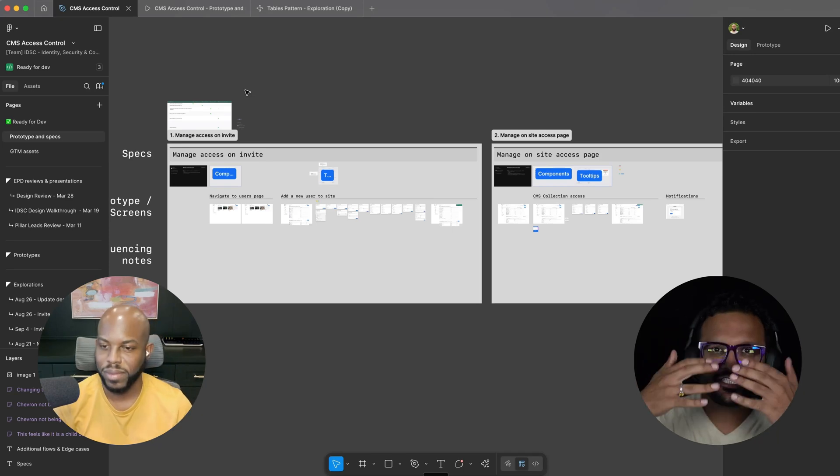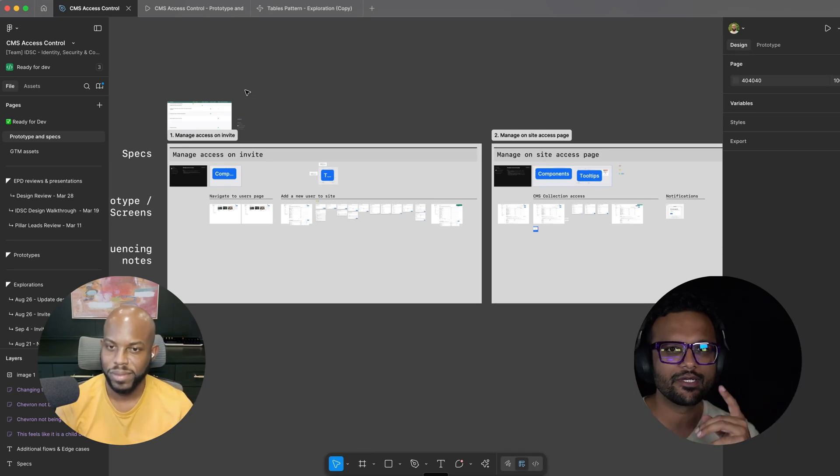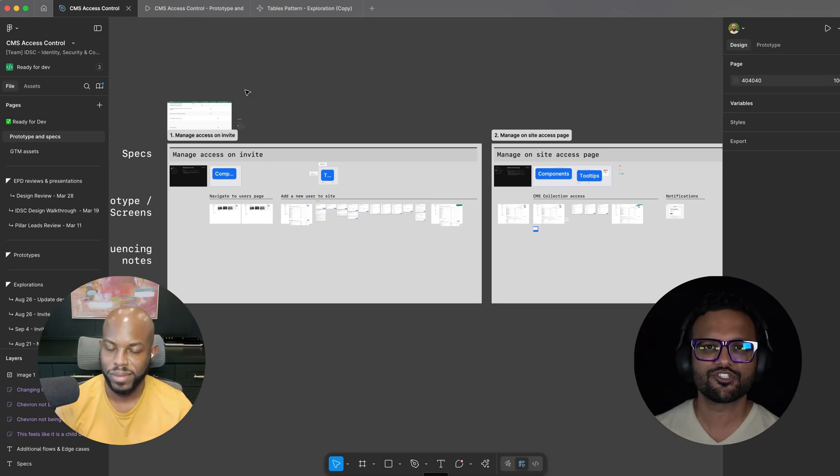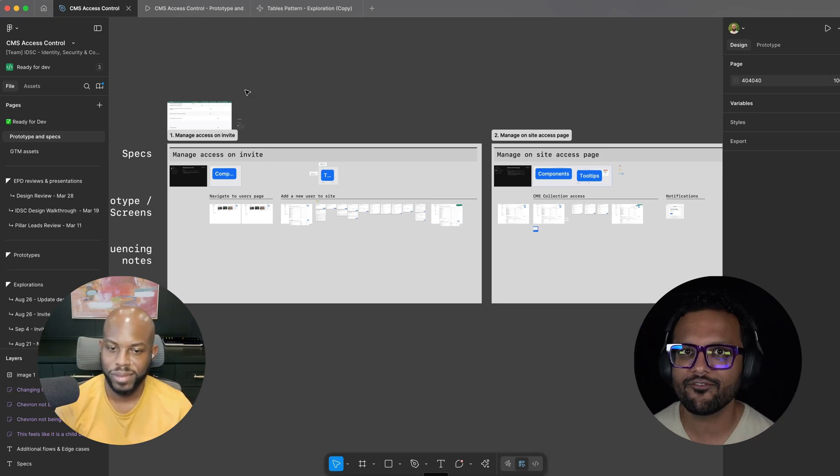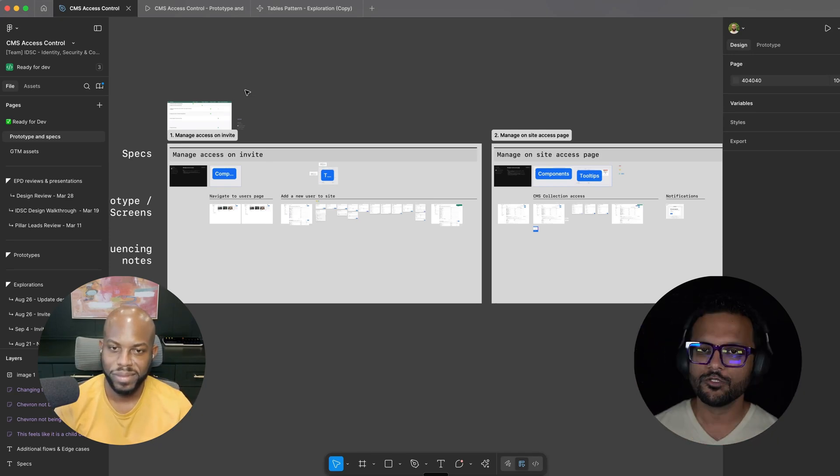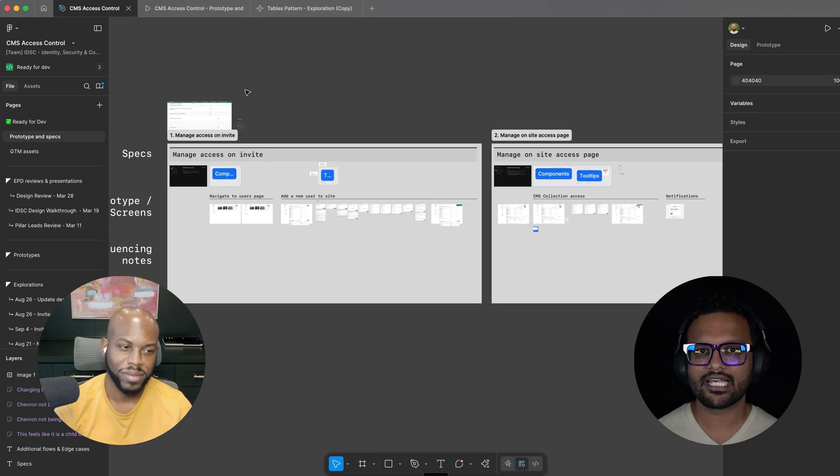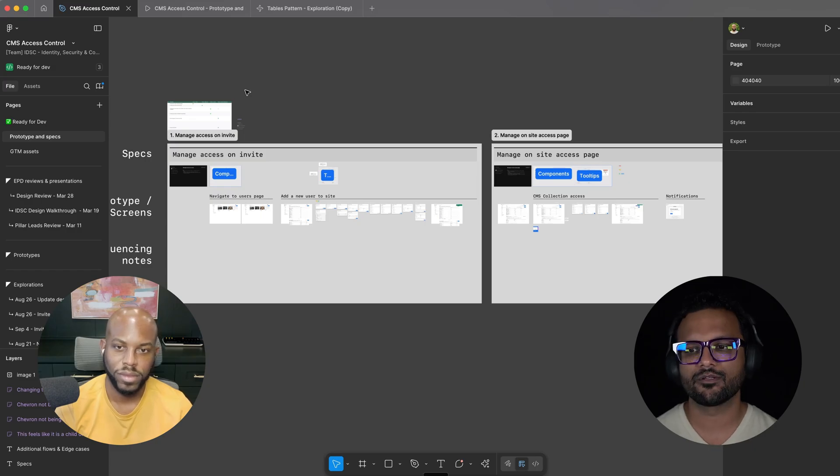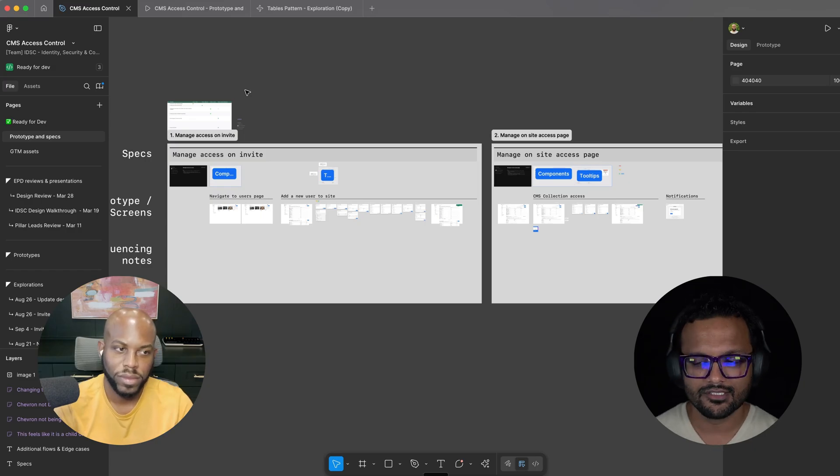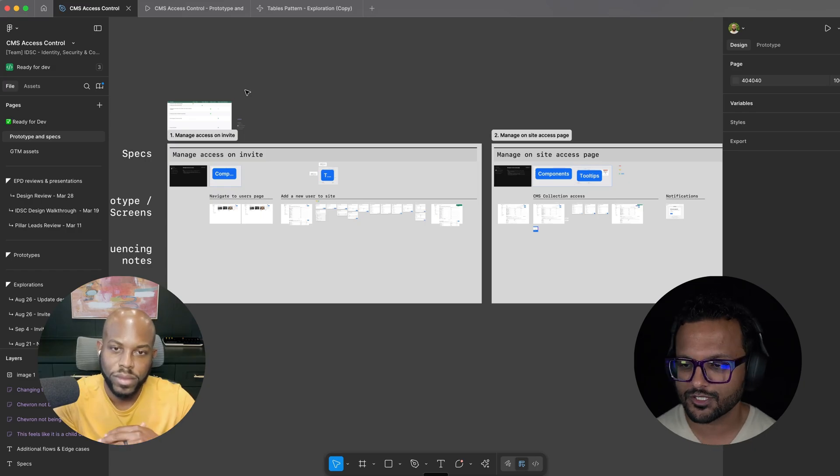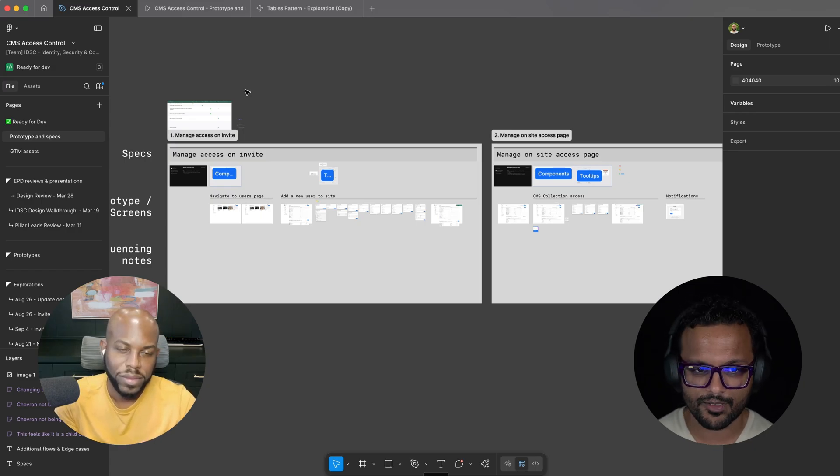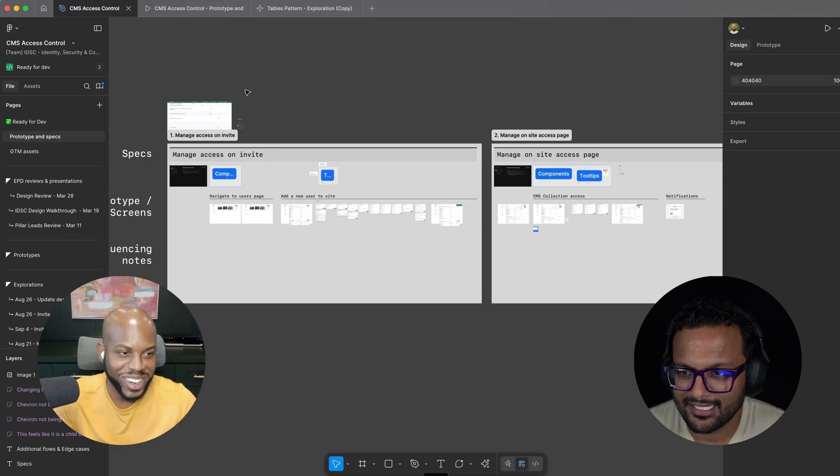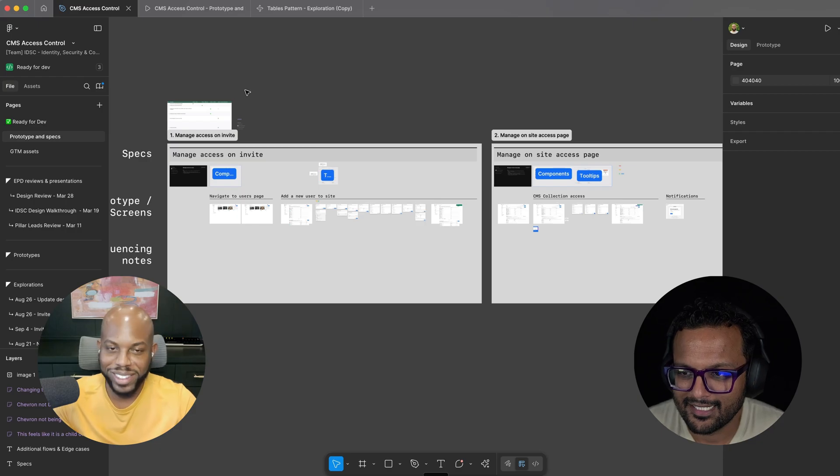This is Jay and welcome to Sneak Peek. Today with me, I have JB from Webflow, who's going to show us how designers at Webflow organize their Figma files. JB, super stoked to have you on Sneak Peek. Hey Jay, glad to be here. Thanks for having me on.